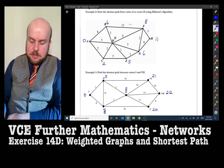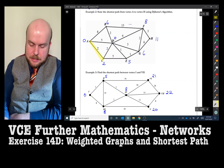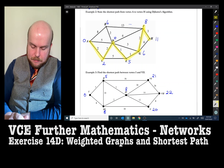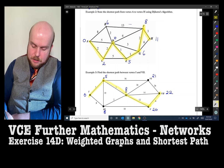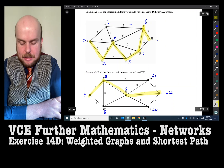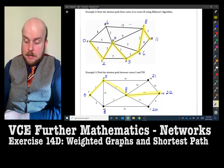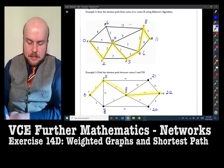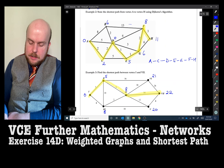In both examples I needed to state the shortest path. For example two, the shortest path was A to C to D to E to G to F to H. For example three, it's I to II to IV — and then IV directly to VII, giving 22. When answering questions like this, either highlight clearly on the graph or write the path explicitly, for example: A to C to D to E to G to F to H, and for the other: I to II to IV to VII.